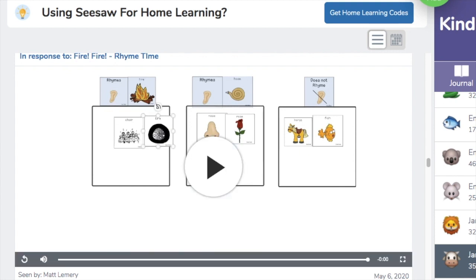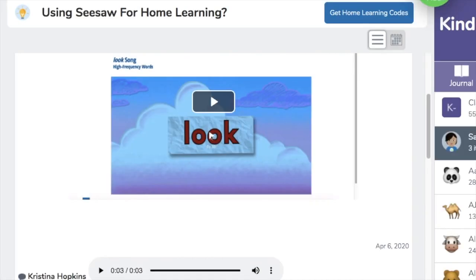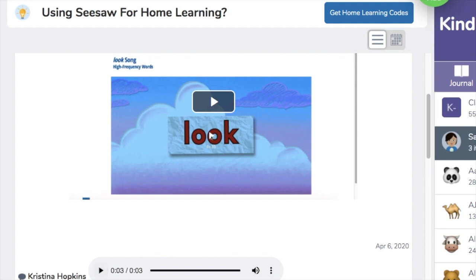Today I get to listen to my students learning and independently completing activities such as this one. Hearing my teaching come through in their recordings makes all the hours of work worth it, so leaving them a voice comment with lots of praise and compliments lets them know how proud of them I am. You did such a great job! [Mom, are you recording?] But of course, that requires just a little more re-recording every now and then.